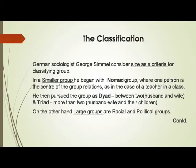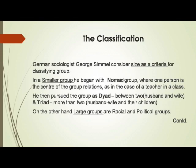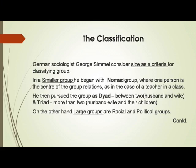German sociologist Georg Simmel considered size as a criterion for classifying groups. In a smaller group he began with the nomad group where one person is the center of group relations; likewise in a class, the teacher is the center. He then proceeded to the dyad between two — like husband and wife — and the triad of husband, wife, and their offspring. On the other hand, large groups are racial and political groups.